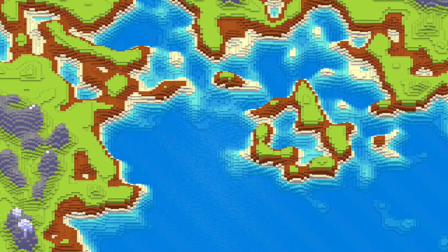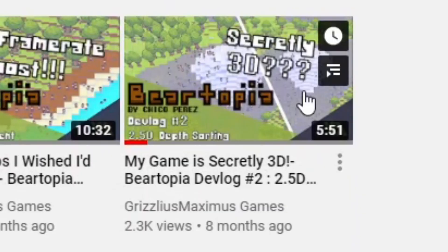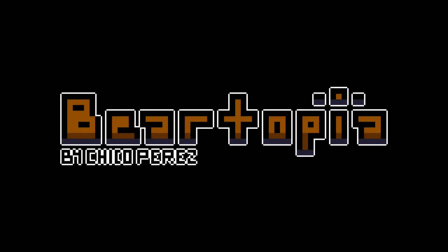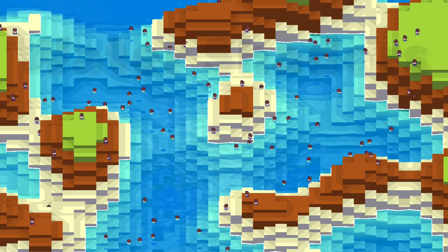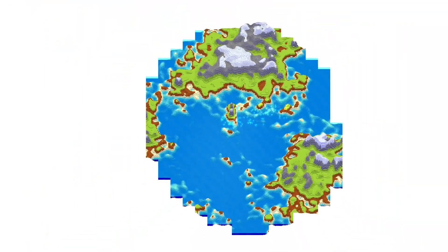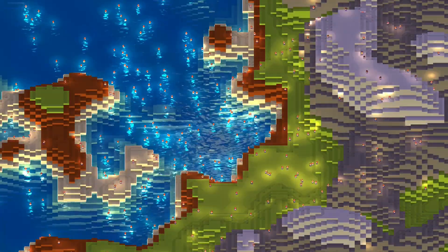Hello there, this is Grizz's Maximus. How long has it been since my last devlog video? It's been roughly 8 months since the last Beartopia release, and honestly, I'm not happy about it. But don't worry, development is still very much alive. In this devlog, I will be talking about water shaders and lighting, the new chunk loading and saving, and what's been going on in the development of Beartopia over the past 8 months.